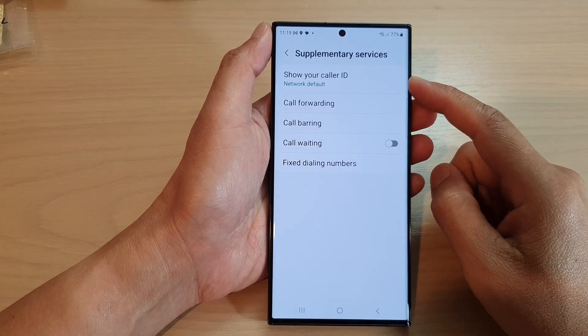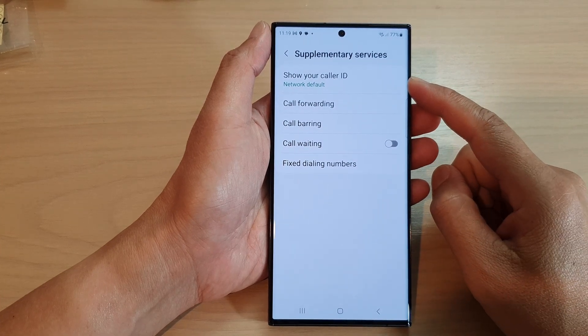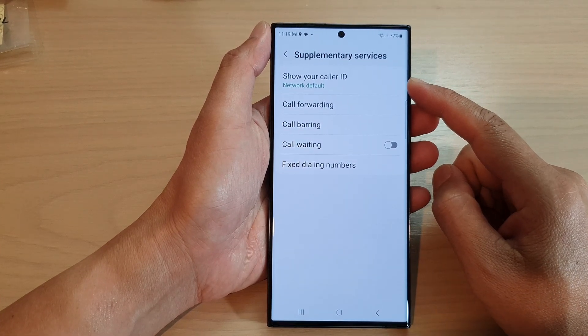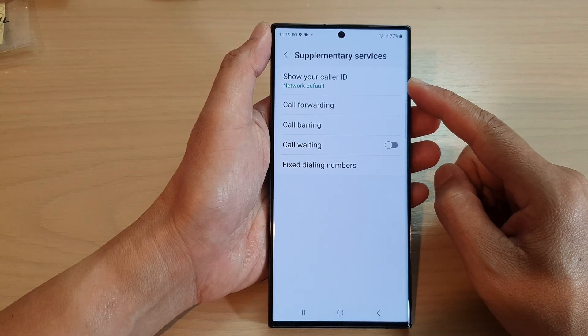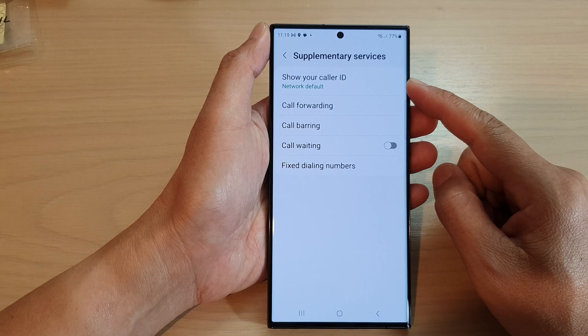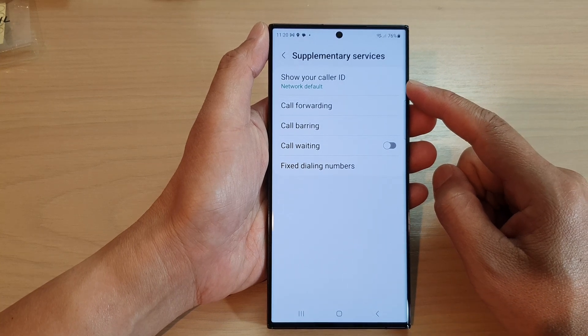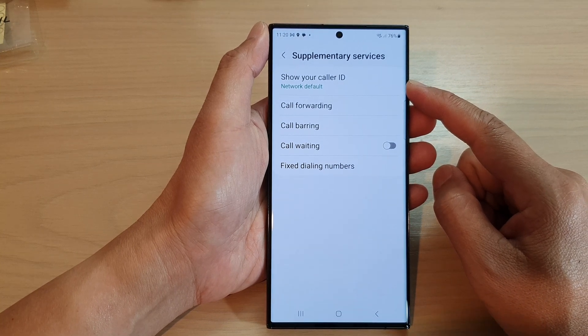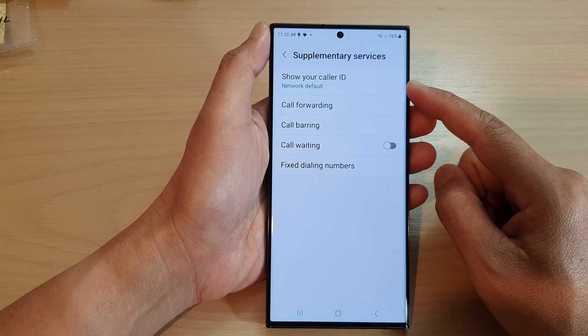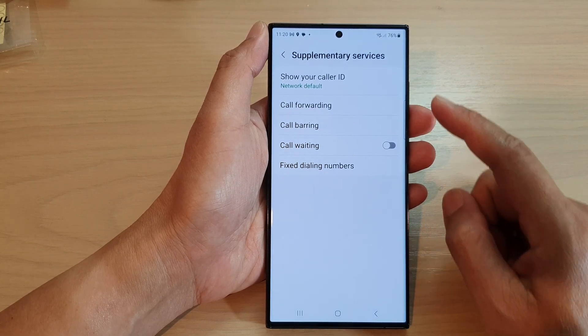Hey guys, in this video we're going to take a look at how you can show or hide your caller ID on the Samsung Galaxy S23 series.